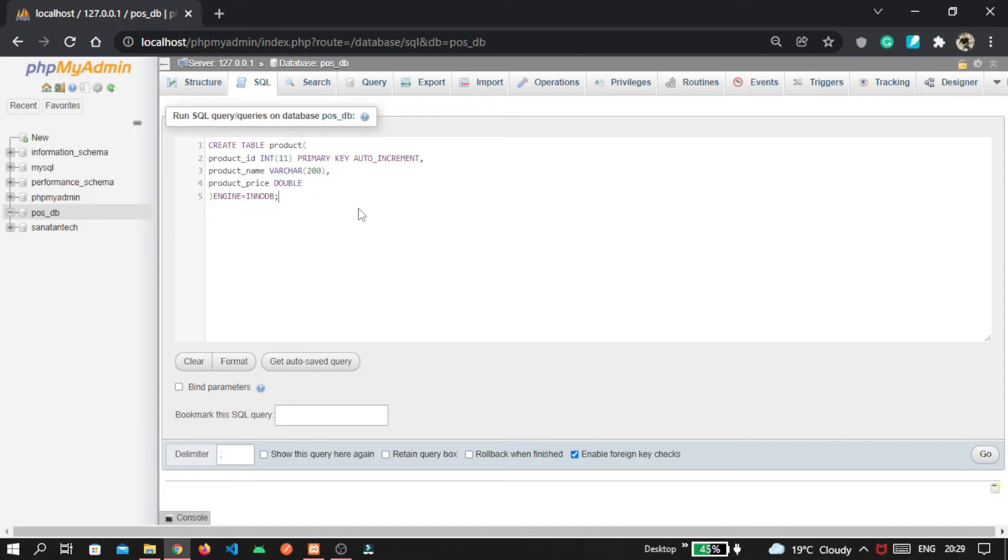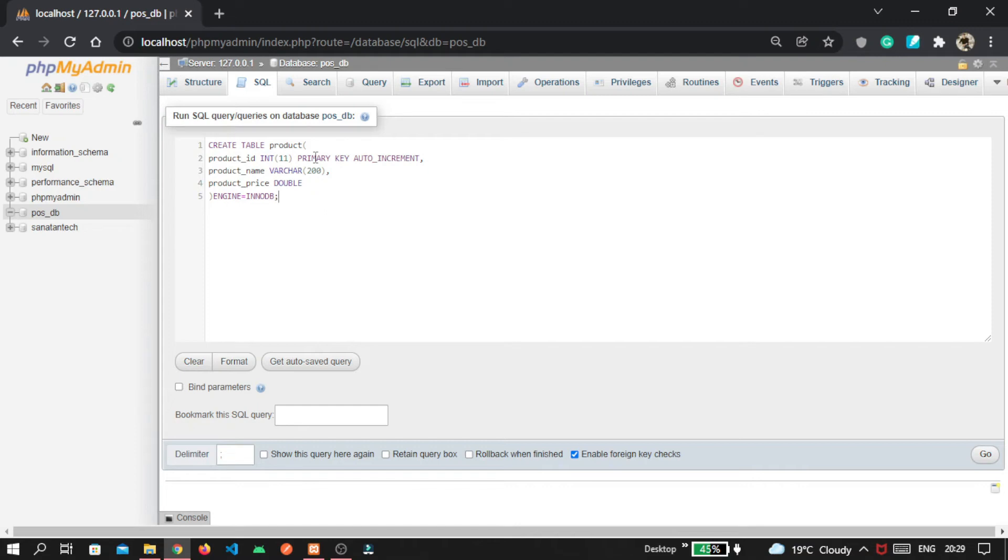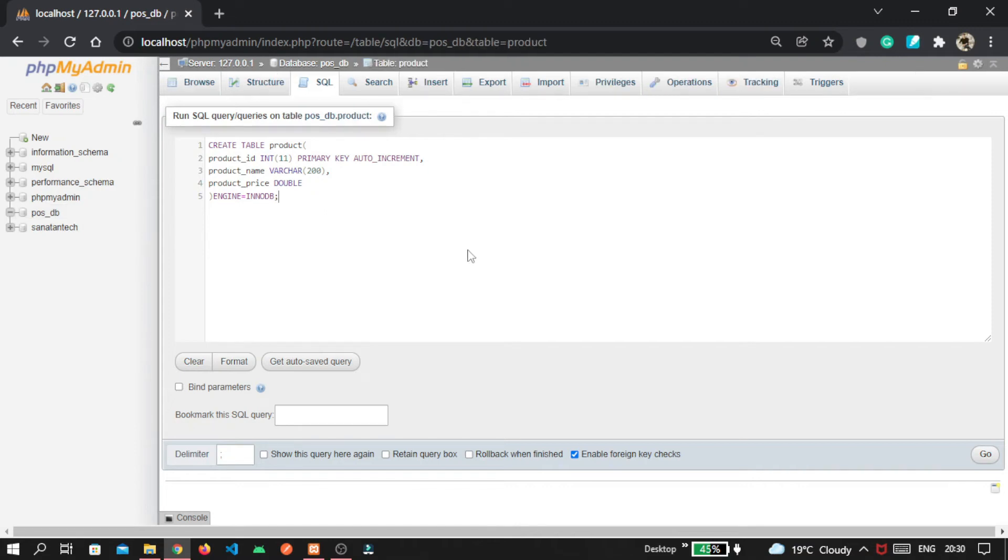Now I am explaining this query part. Here we are creating a table named product, and product_id is primary key that will increment automatically inside the table. There are two unique attributes: first one is product_name and second one is product_price. So this is the structure of our product table.